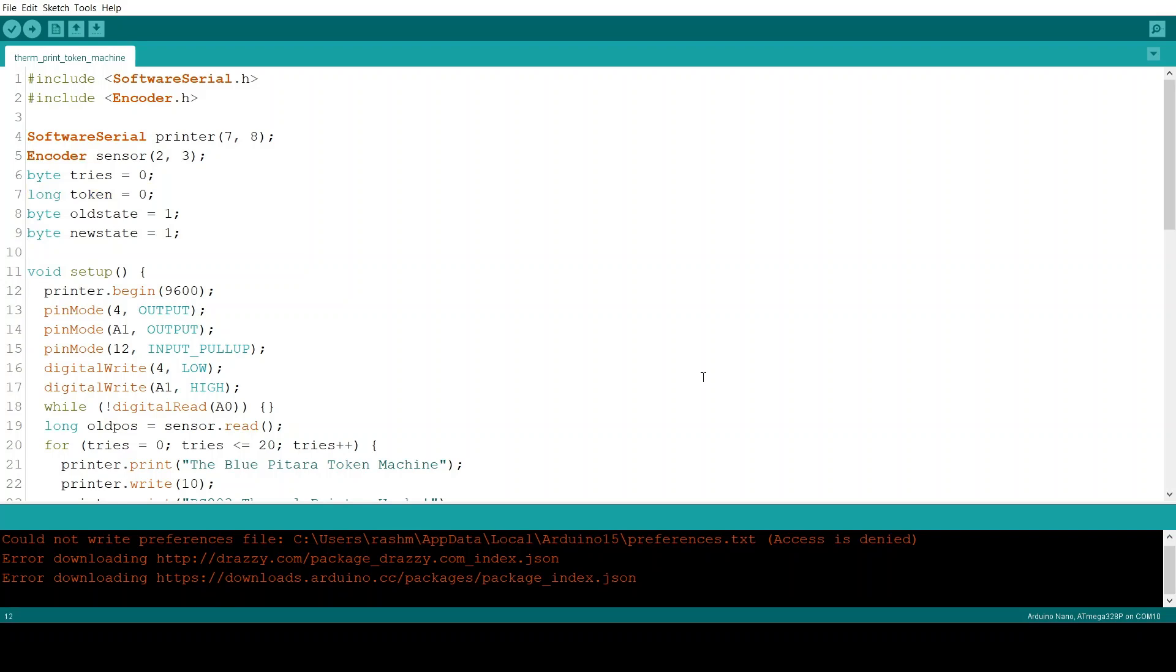Now here the first thing we do is we start the printer UART port at the baud rate of 9600. Now when this printer came, I found in its packaging a label that said its baud rate was 9600 and turns out it was.